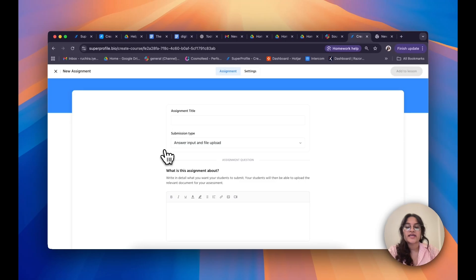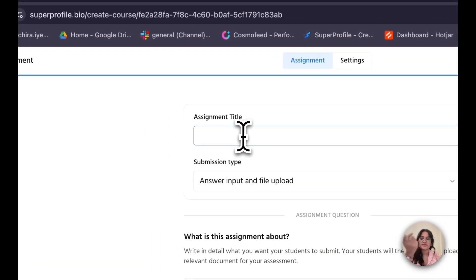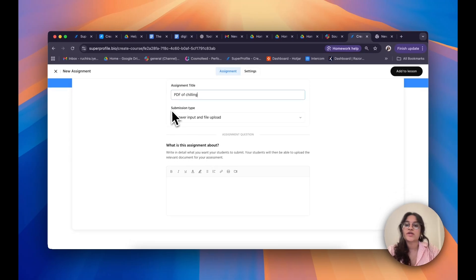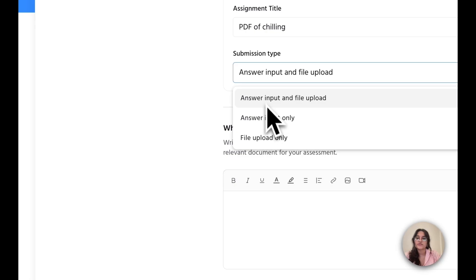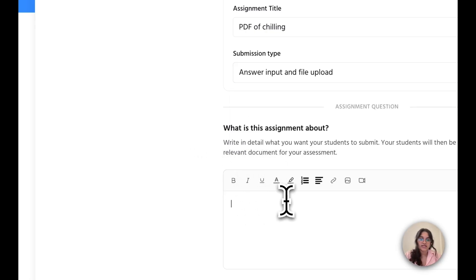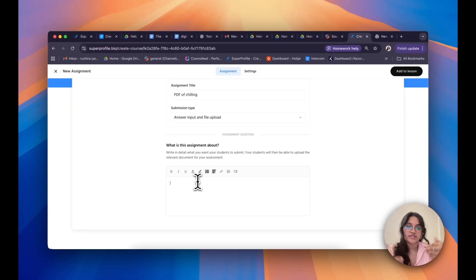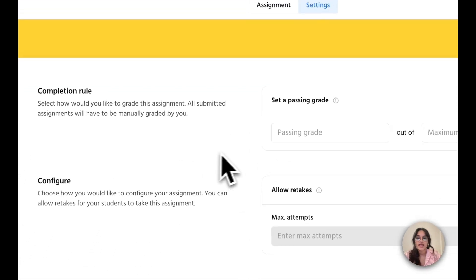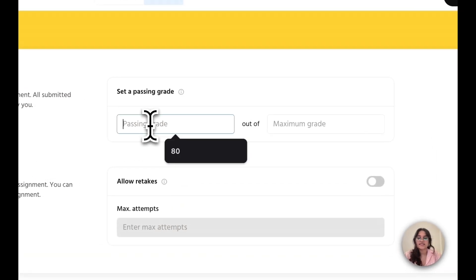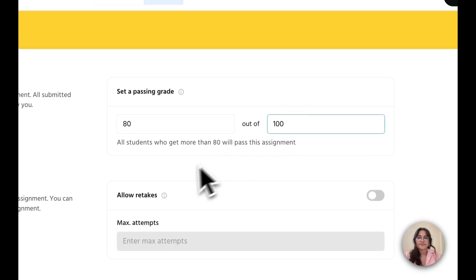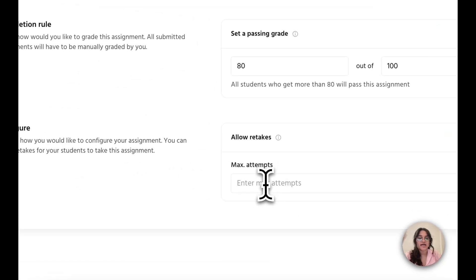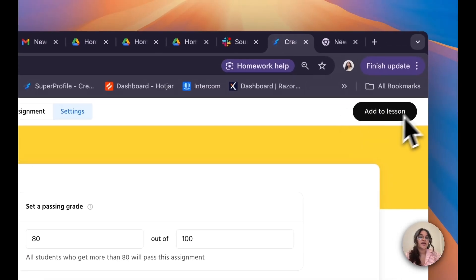Now I have two tabs: Assignment and Settings. The Assignment tab is where I define what I want my students to submit. Starting with my assignment title, I'll add "PDF on Chilling." I can also determine the submission type and write a description of what the assignment is about — for example, "An essay on all the ways you chill." In Settings, I can define the rules: I can set a passing grade, say 80%. I can also allow retakes by toggling that on and define the maximum number of attempts — let's say two. Once I'm done, I'll click on Add to Lesson.